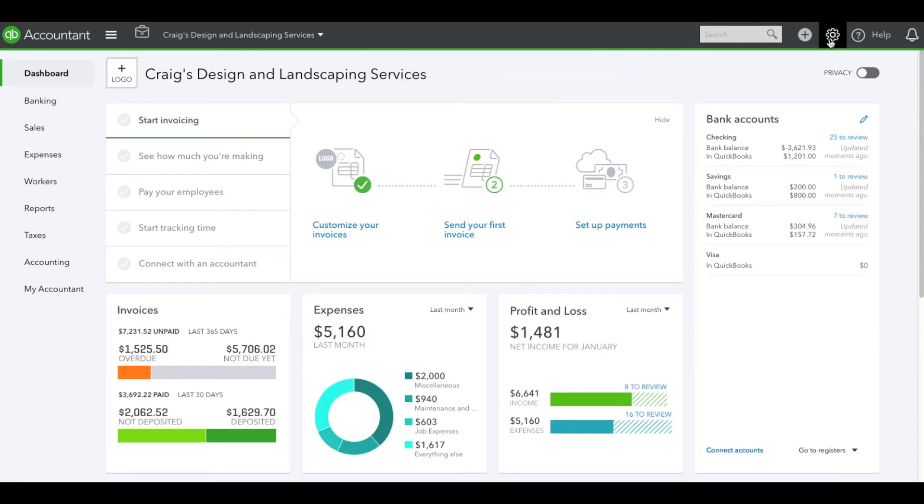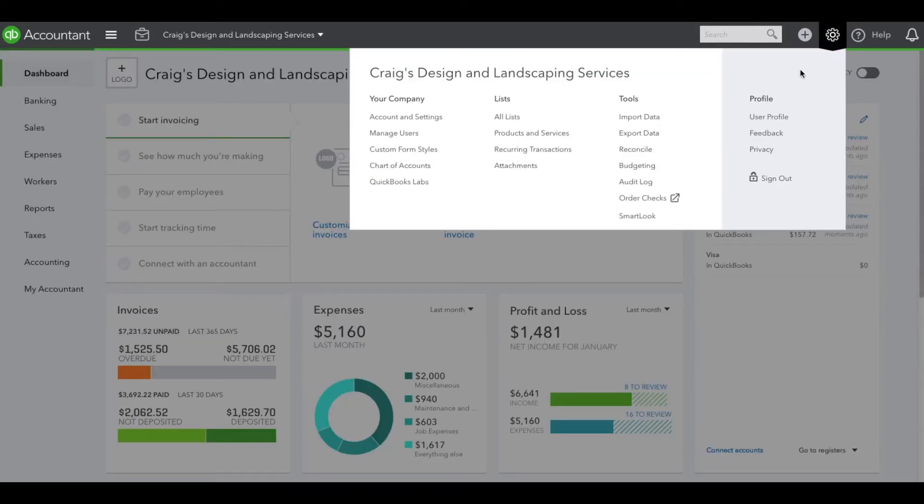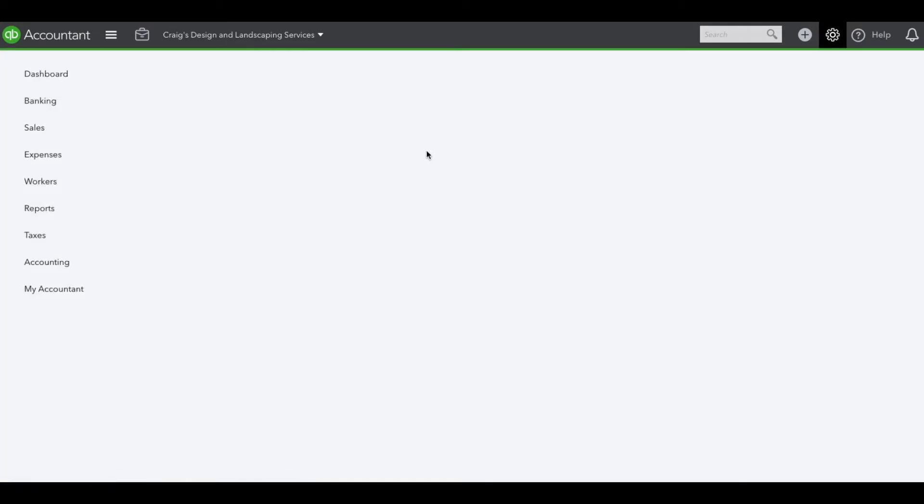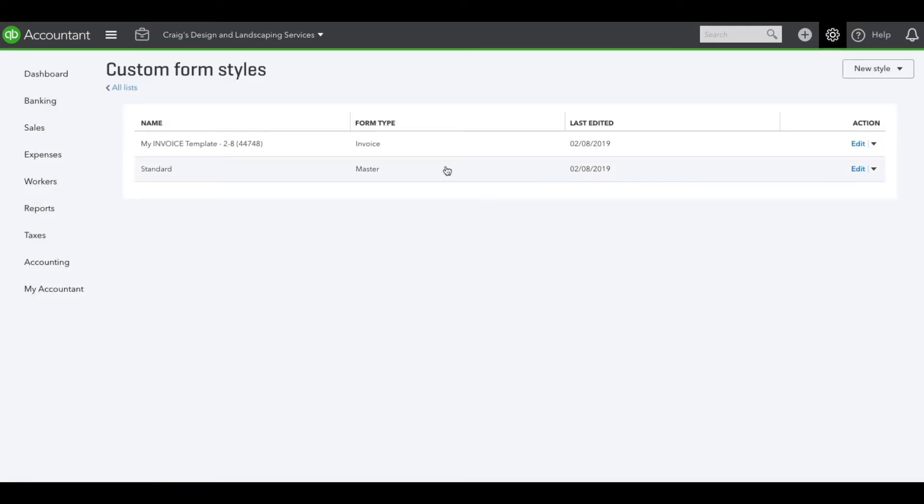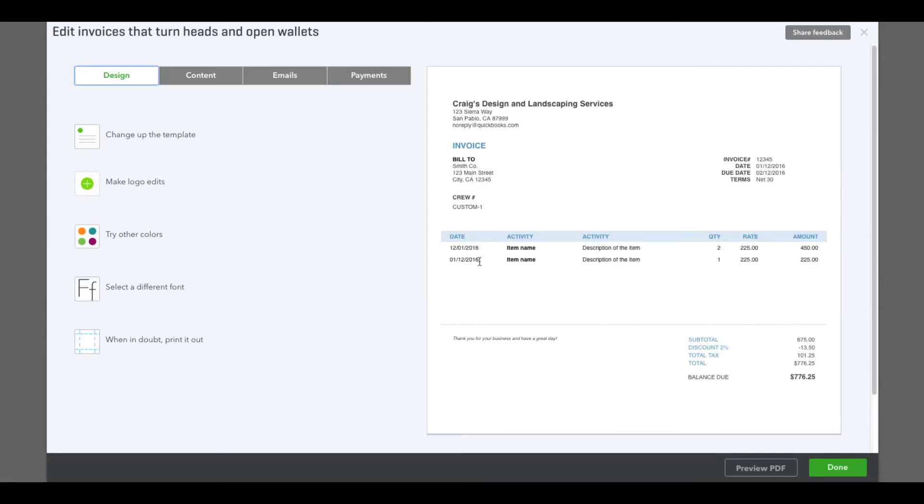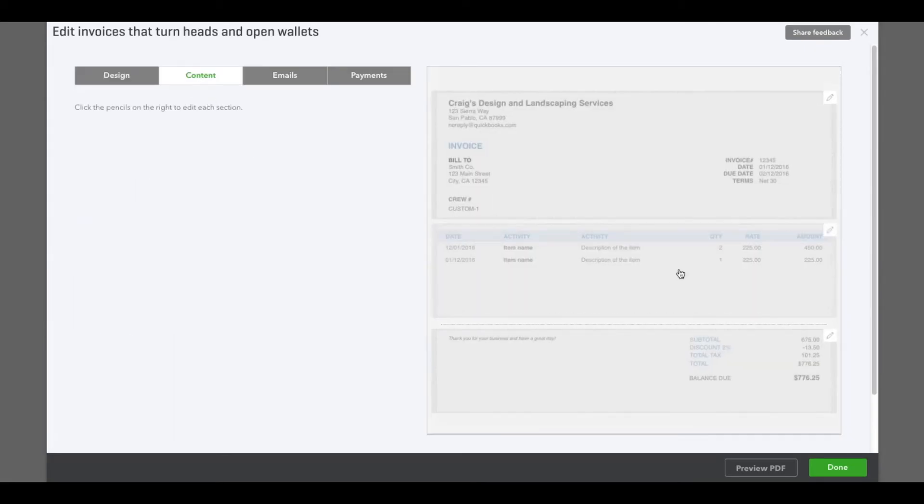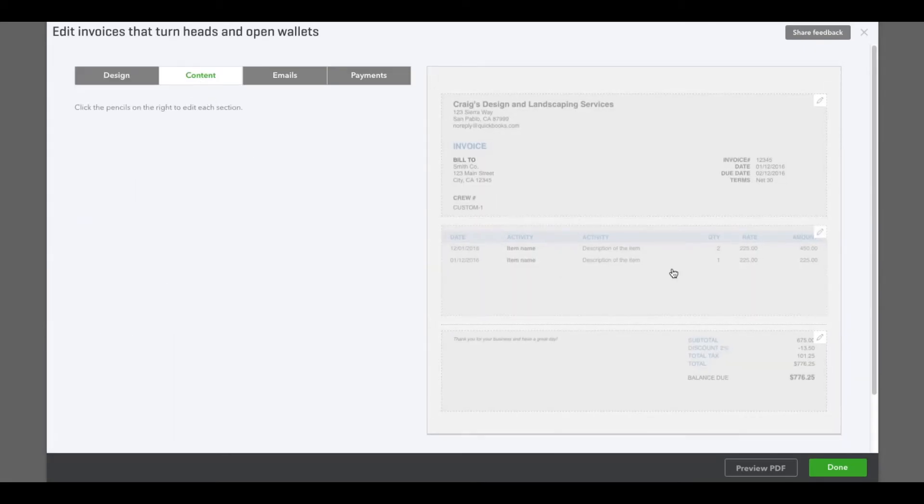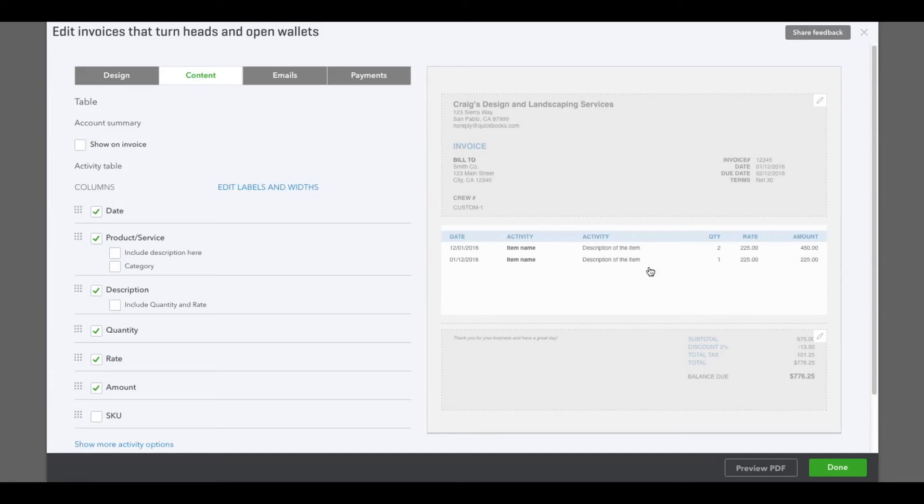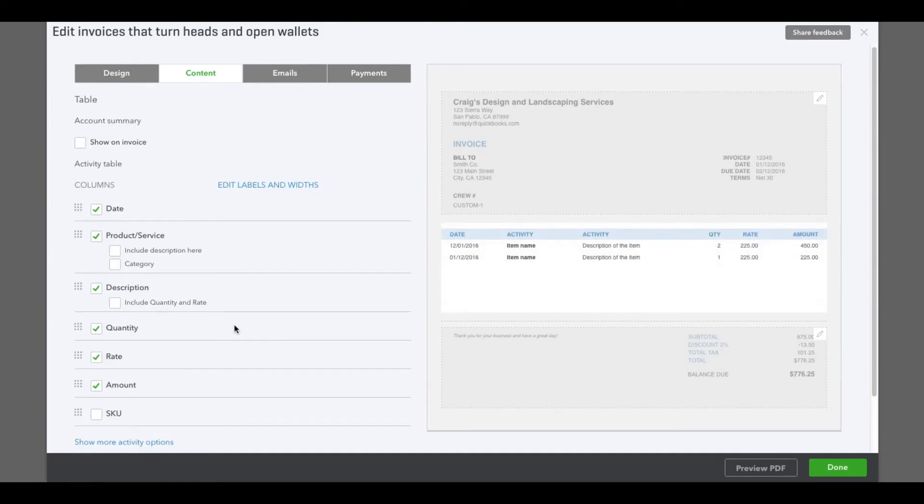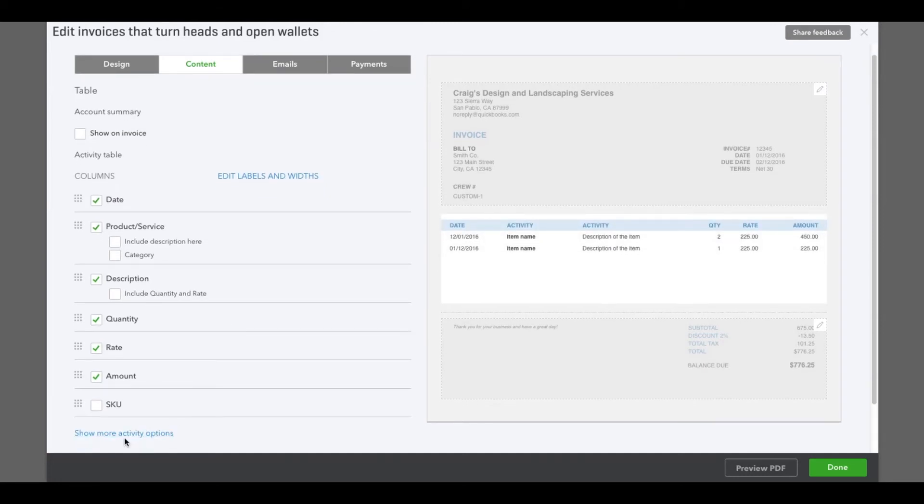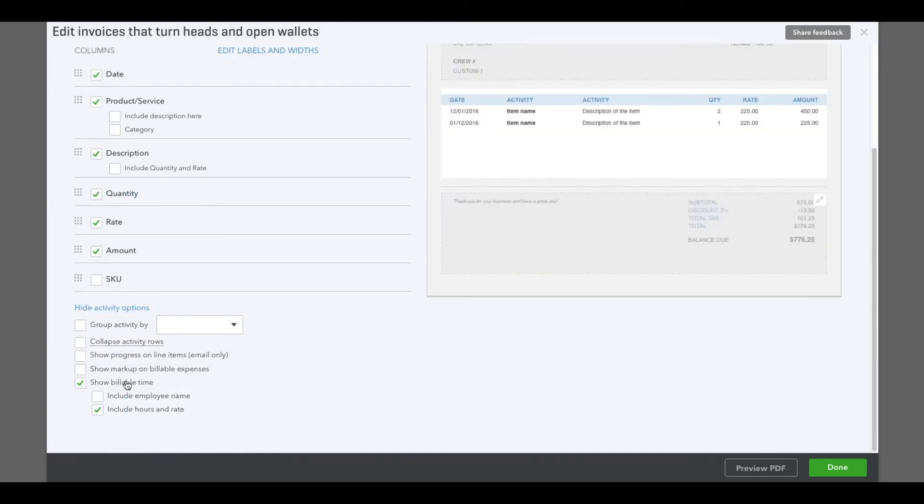Let's go to the gear icon and go to Custom Form Styles, which is where the templates for your invoices are. Whichever one you use, hit Edit. Under Content, select where the items will be listed, and towards the bottom, click Show More Activity. Here you can show the markup on billable expenses or leave it unchecked, and it will not show the markup. Just an option so you know. Hit Done.